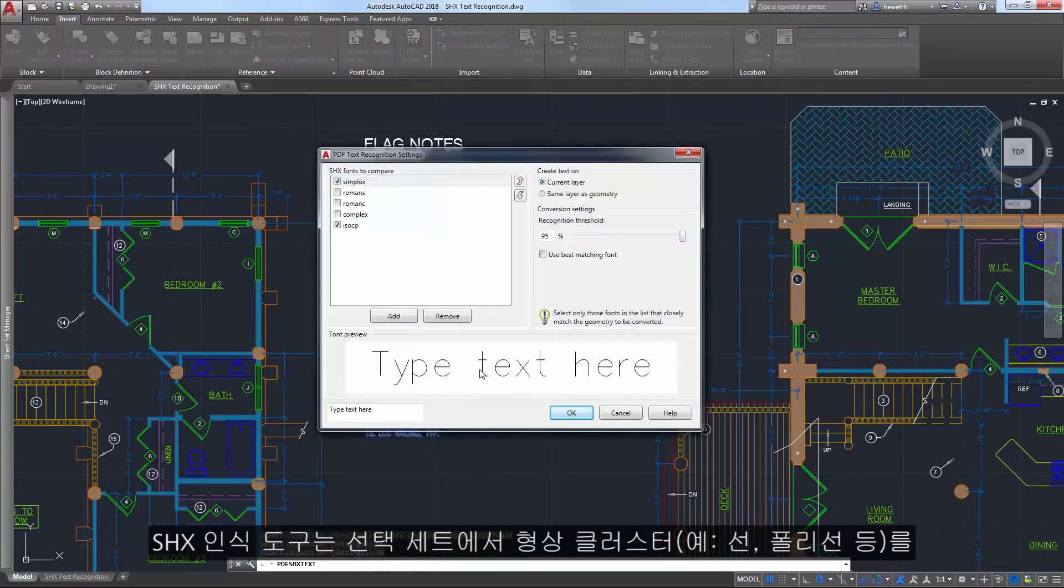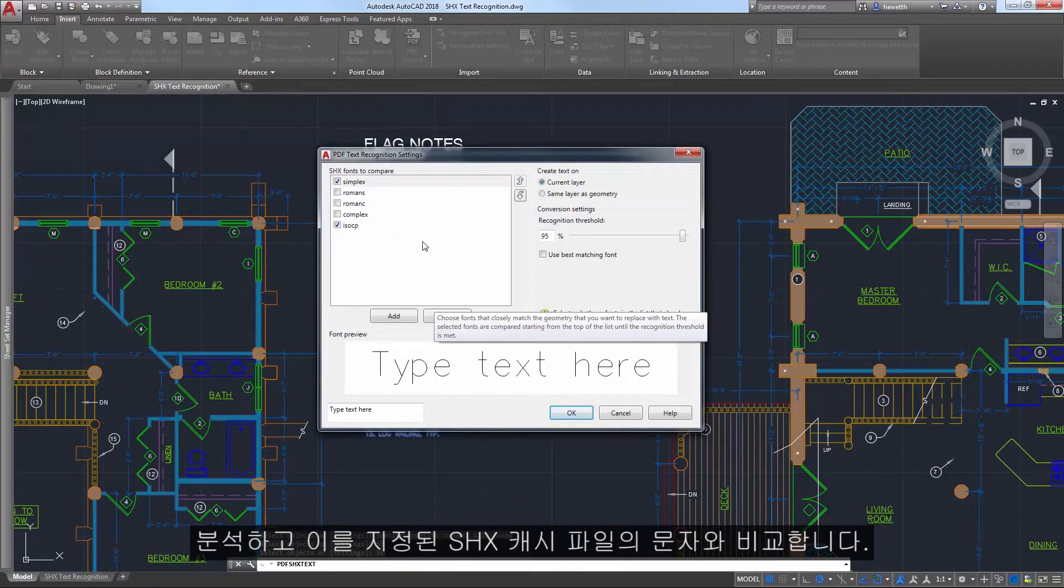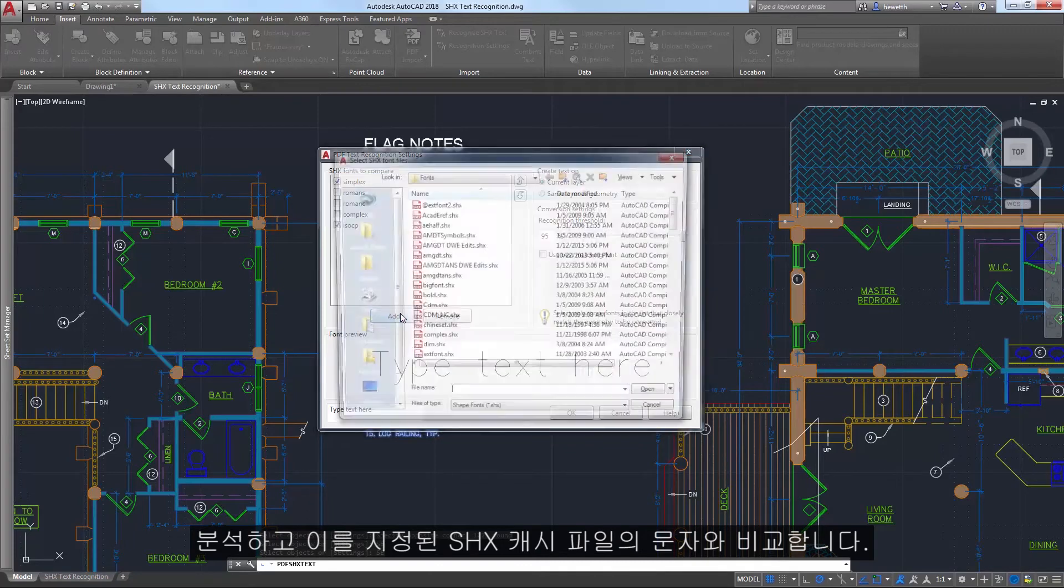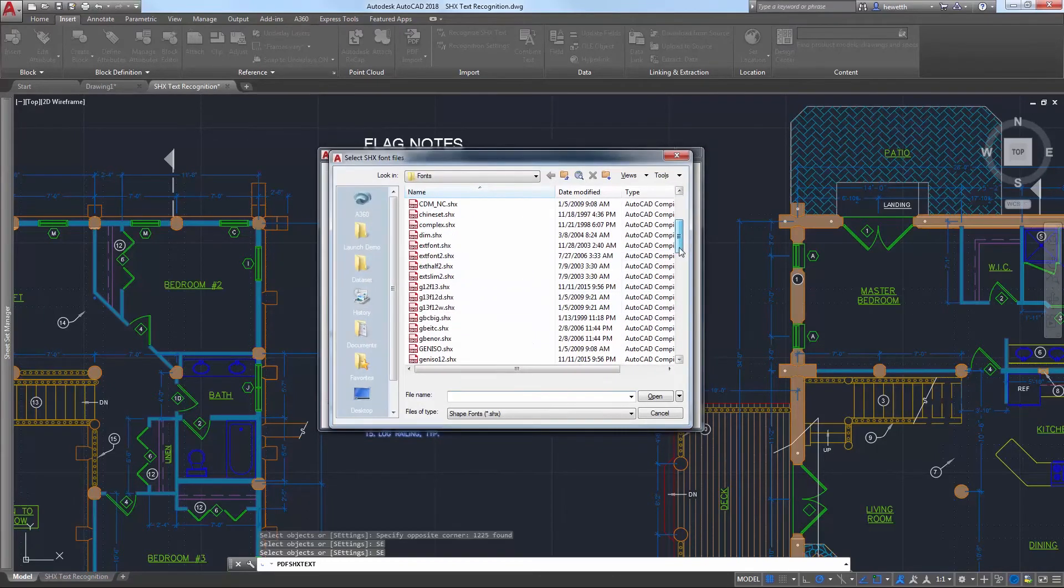of geometry such as lines and polylines from your selection set and compares them to characters in the specified SHX files.